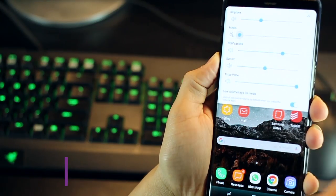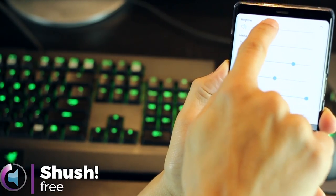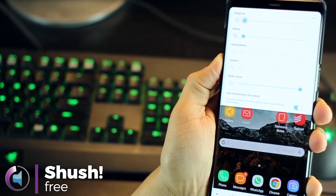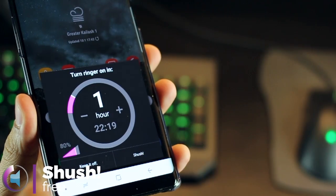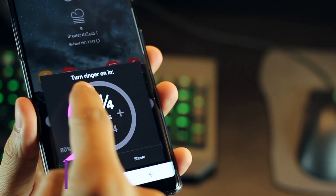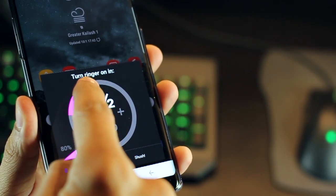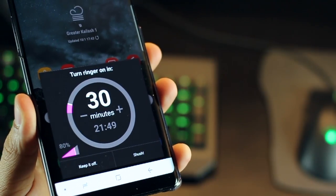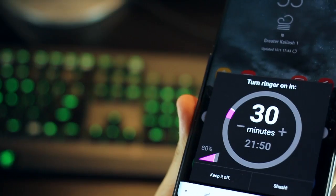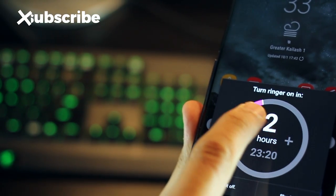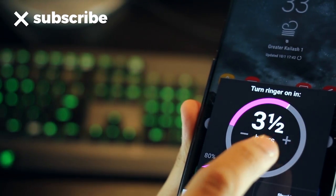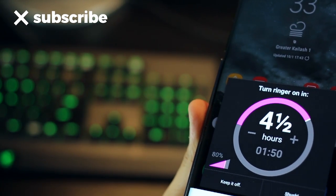The next one is called Shush Ringer Restorer. So when you're entering into a meeting or a movie and you put your phone on silent or vibrate, this app automatically pops up and asks you when would you like to turn it back on. So you can set it for 2 hours or 3 hours or half an hour and your phone would turn back into ringer mode.